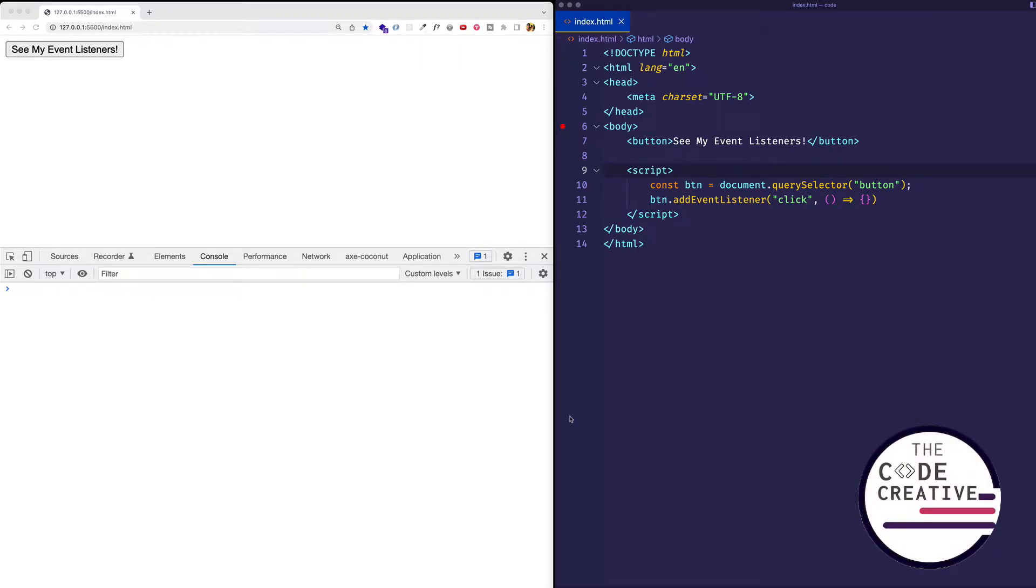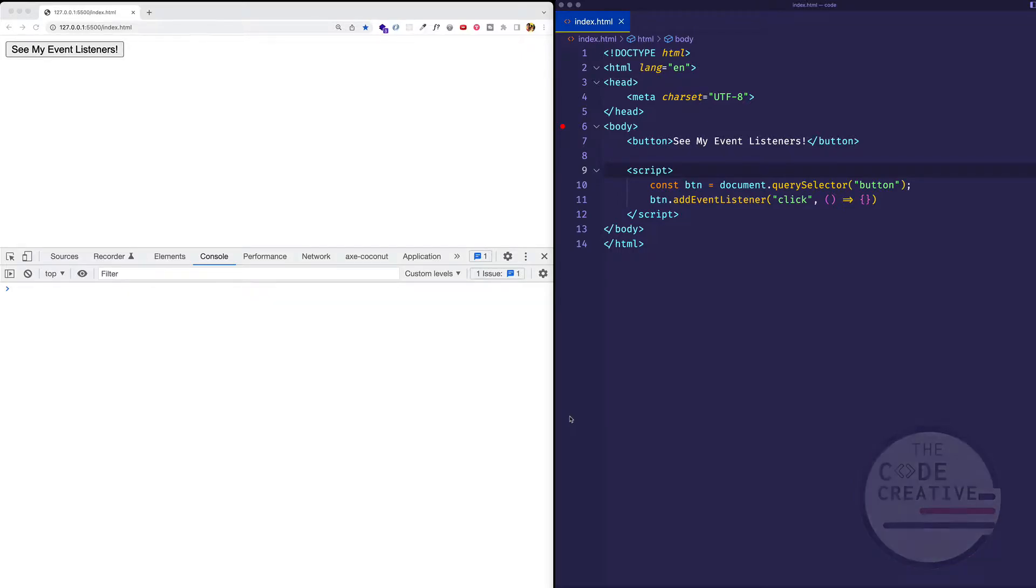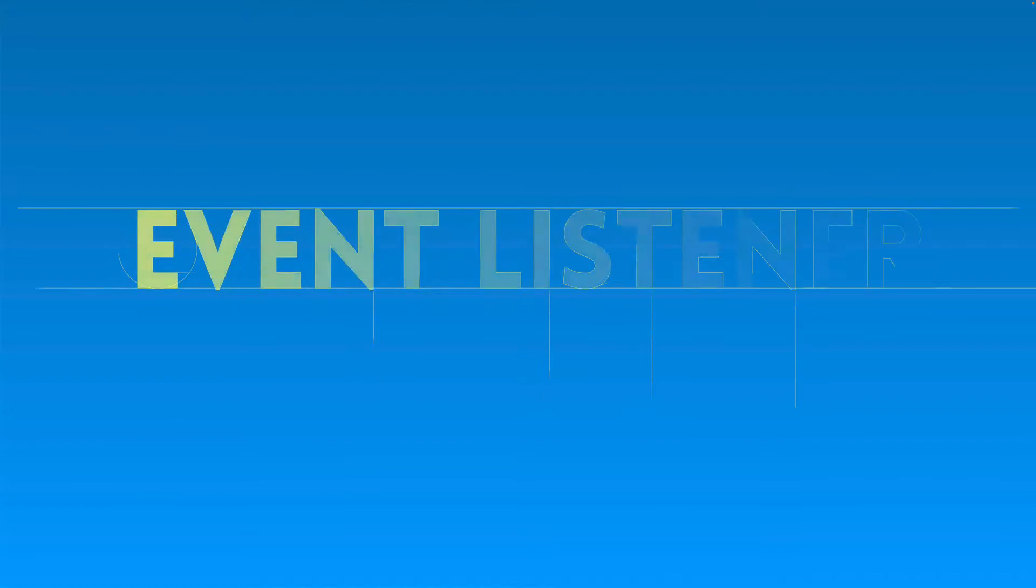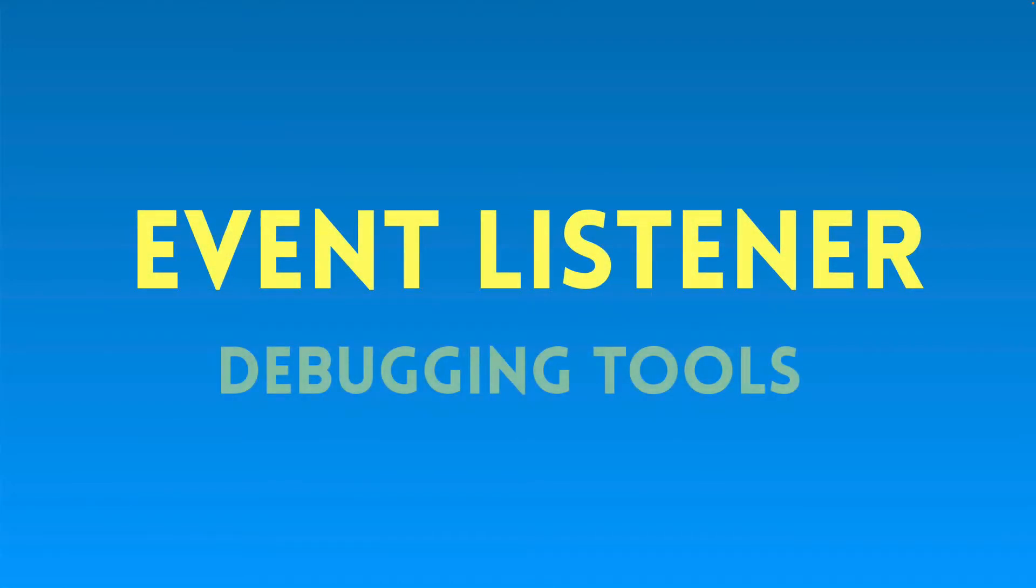Hey, it's Greg from The Code Creative. You know, it's not always smooth sailing when working with event listeners. In a larger application, for example, one where there might be many files and many different people working on the code, you might need some help when you run into a problem and you need to do some debugging. Well, in this video, I'm going to show you four tools that we can use for debugging event listeners.